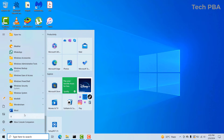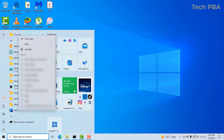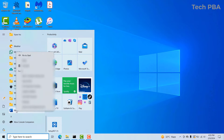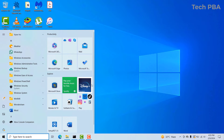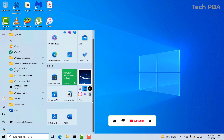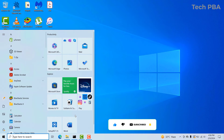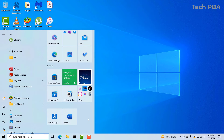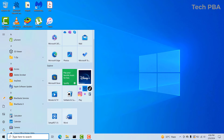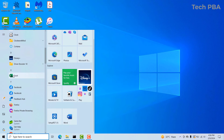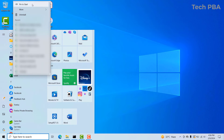Let's go ahead and pin Word into our Start menu. The first thing you will do is right-click on the application and then click on this option right here: 'Pin to Start.' As you can see, it has been pinned to the Start menu. So every time you click on your Start button, you will see your Word application in your Start menu — this is what we call the Start menu. You can see your Word application right there.